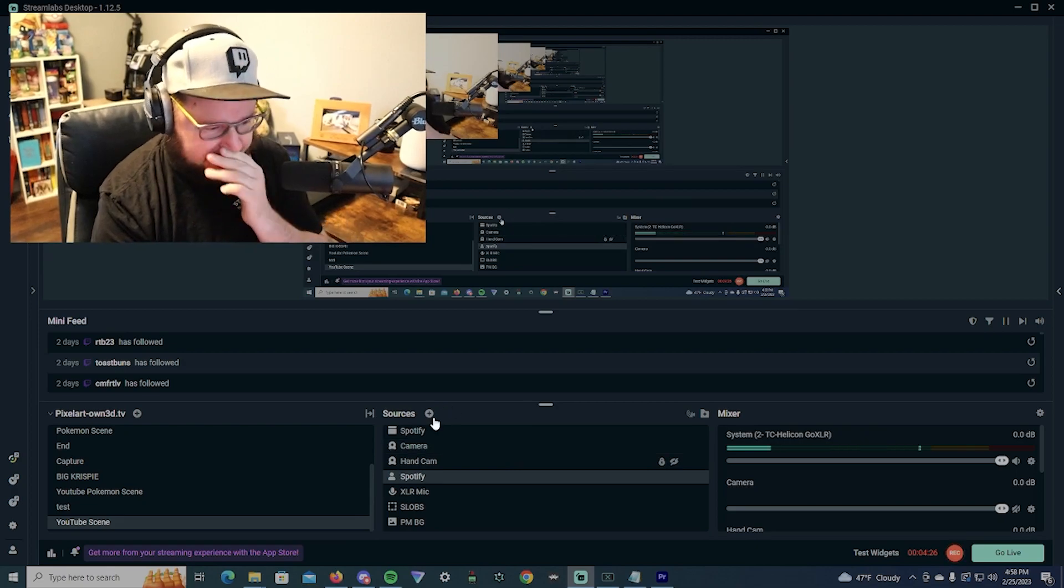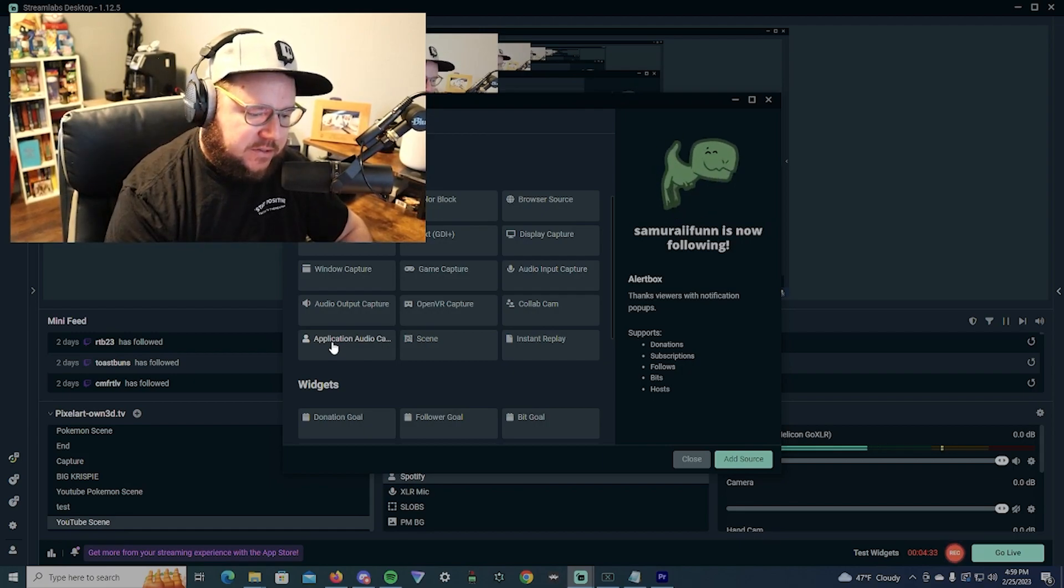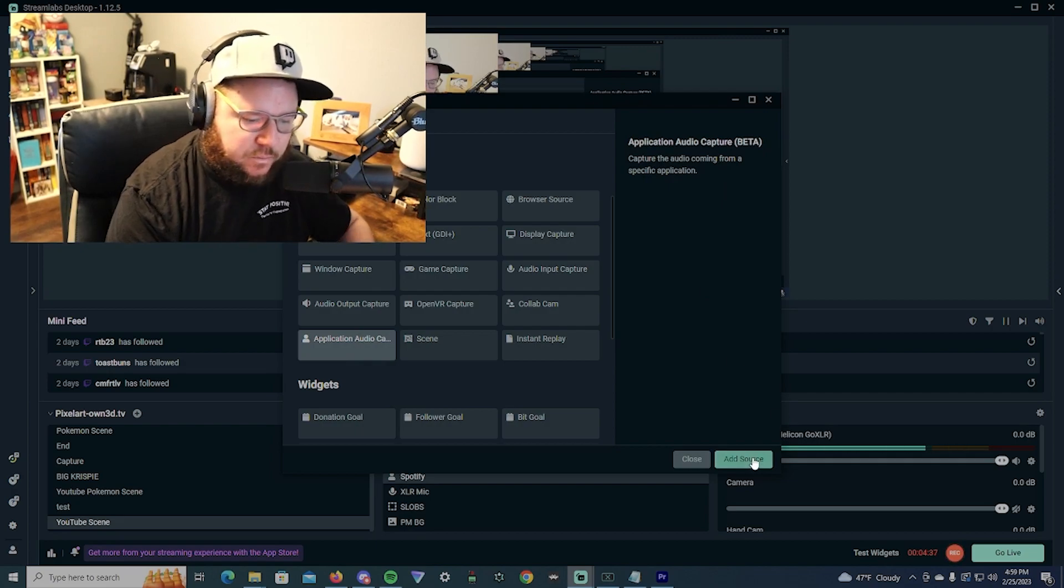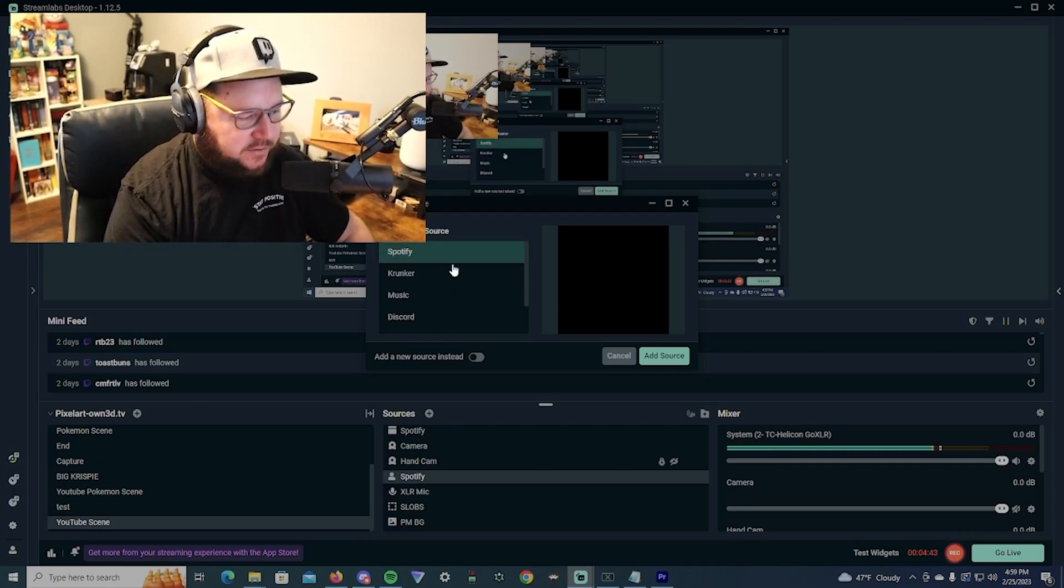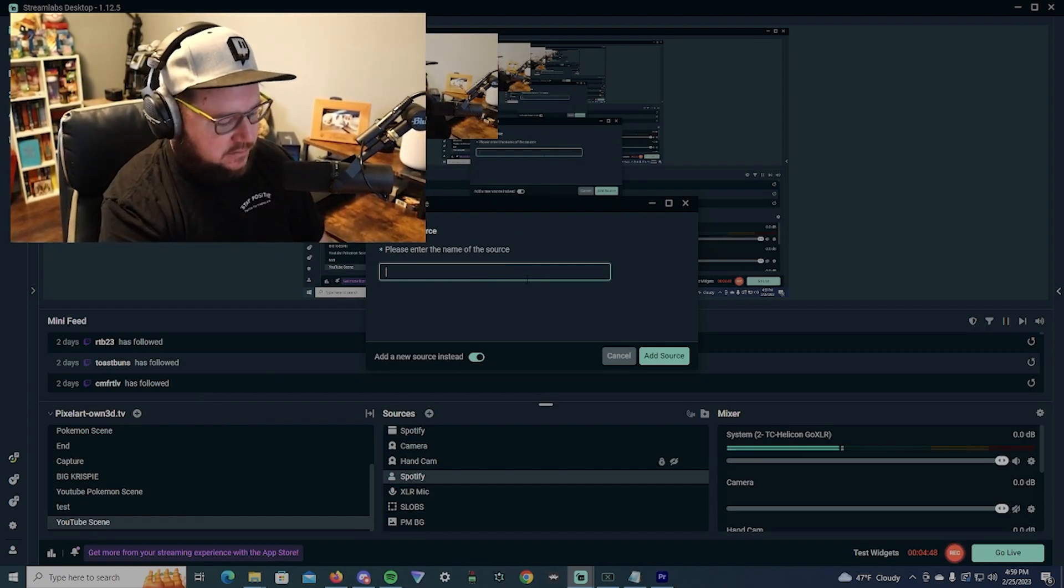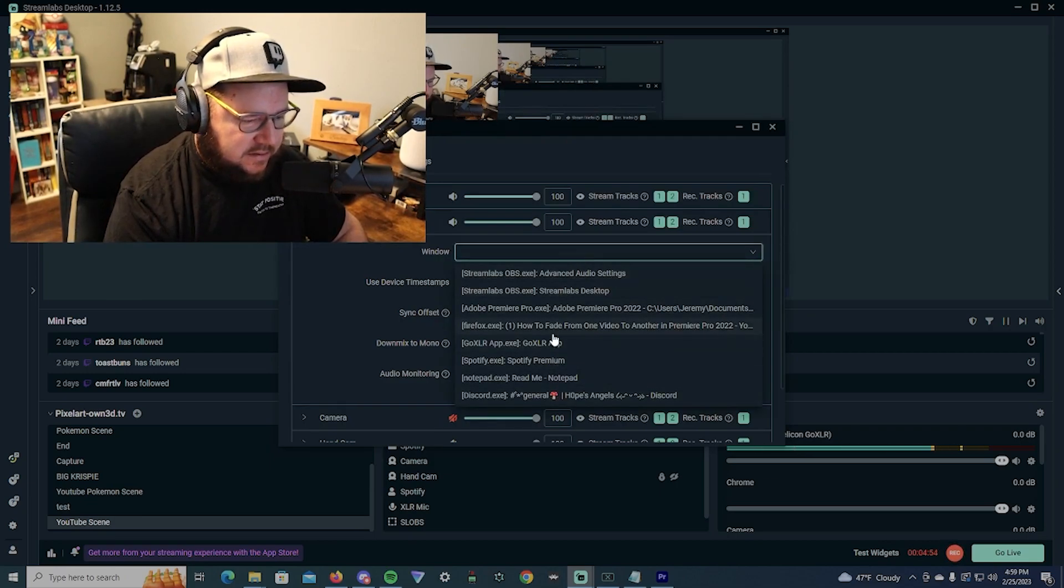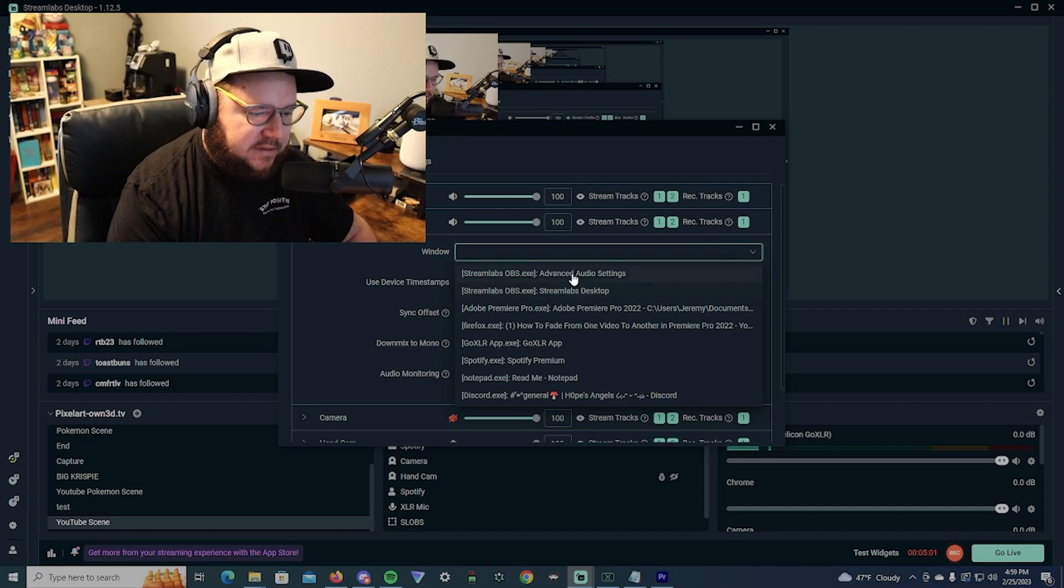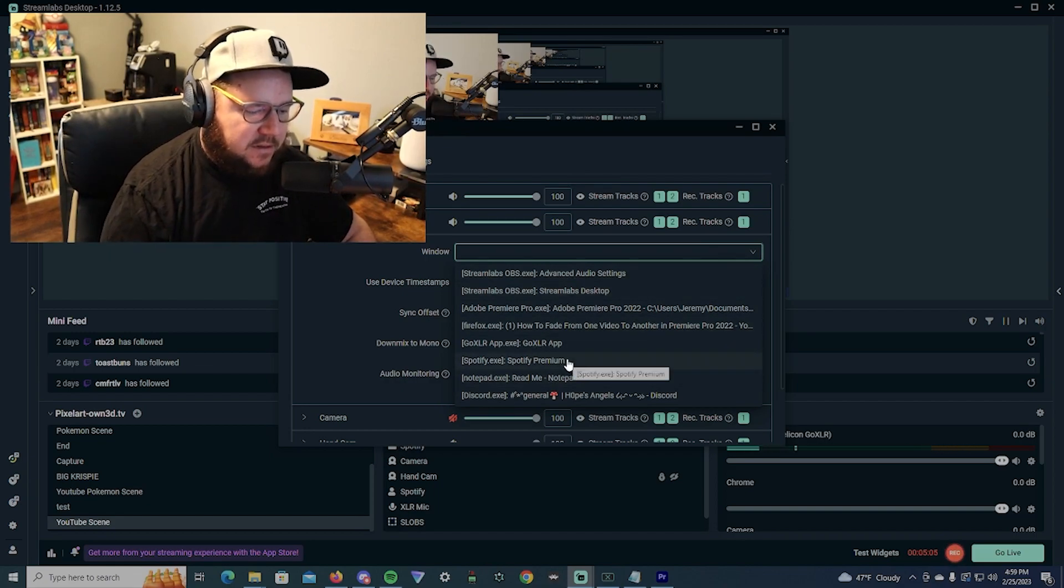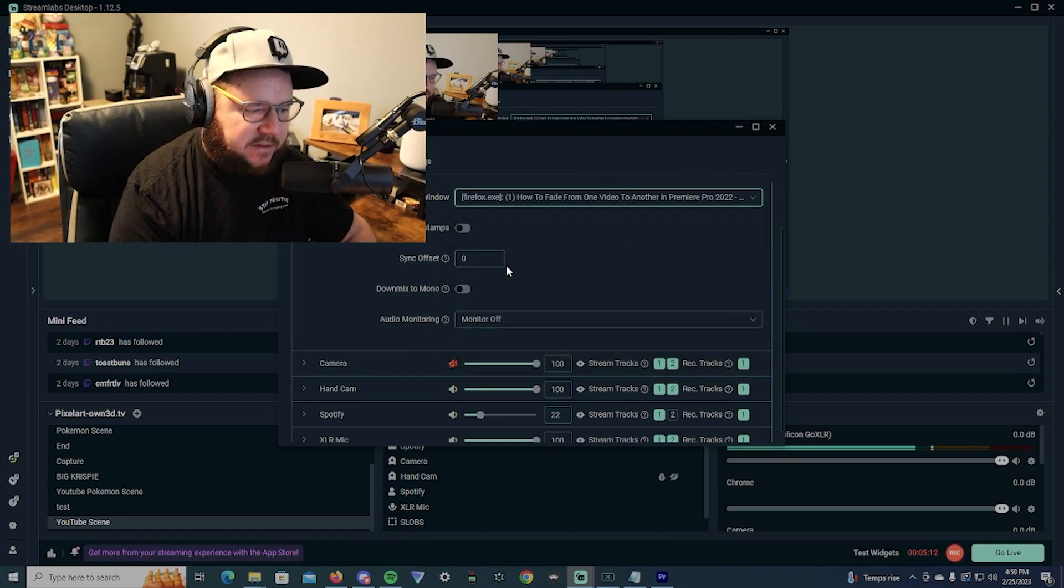If you want to add a source, like if I want to add the browser, you select application audio capture. Of course it says beta but it's been working perfectly fine. You just select it. I already have existing sources from other scenes and stuff, but if you're selecting something like Chrome or whatever, you select it. Then from here you just got to select the application itself.